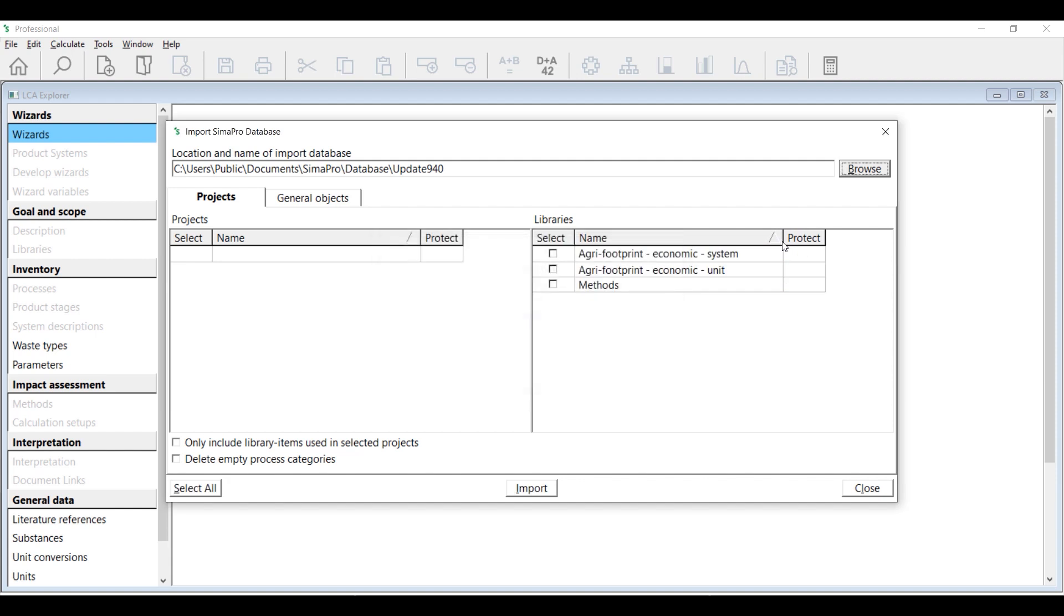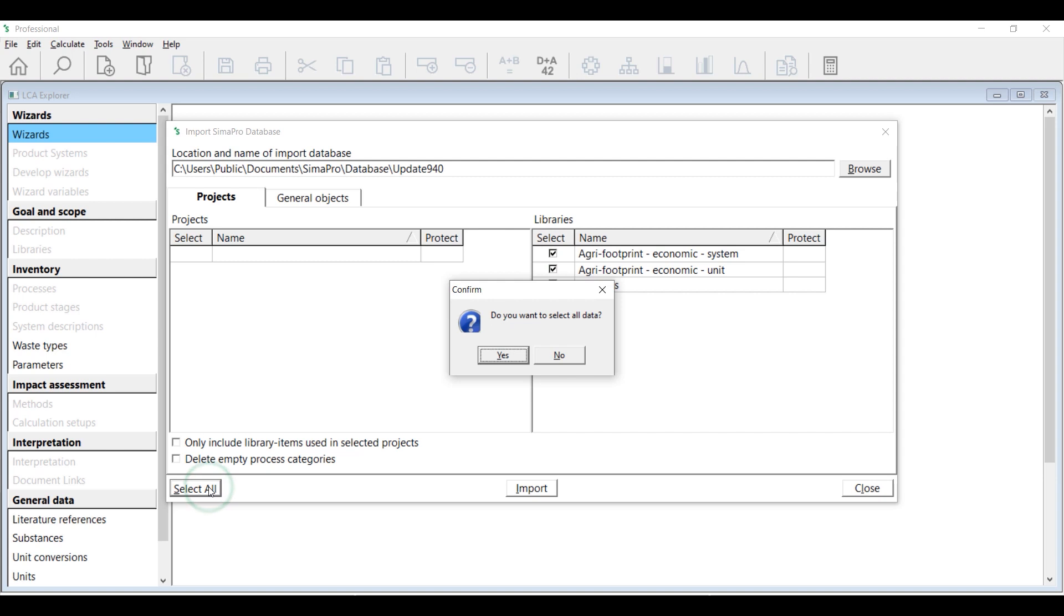You will then see all libraries that will be imported. Select the libraries you want to import. Alternatively, you can just click Select All to select all libraries.